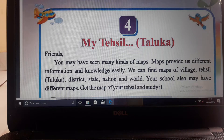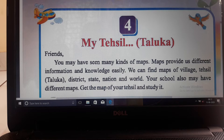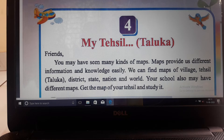Hello students, so today we are going to do Chapter 4 - My Tehseel, that is Taluka, of Class 4th EVS.